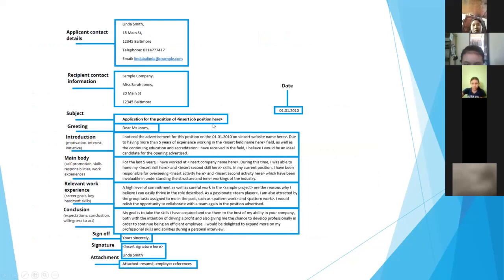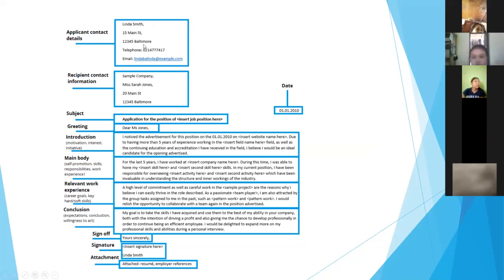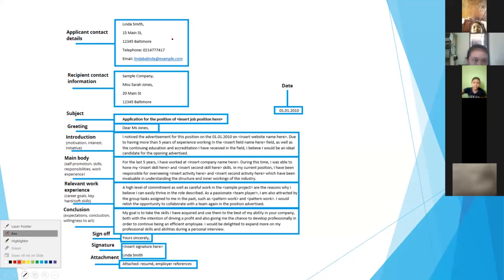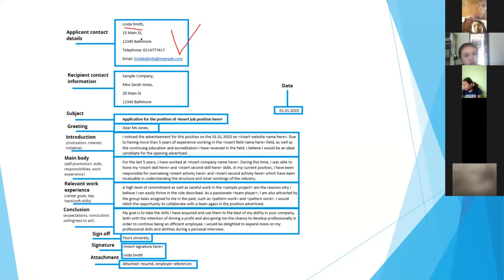Here is an example - in your textbook there is already an example, but I've added one from another source for you to explore. First, the applicant contact details: write your name, then your address with postcode below it, and then your phone number and your email address.